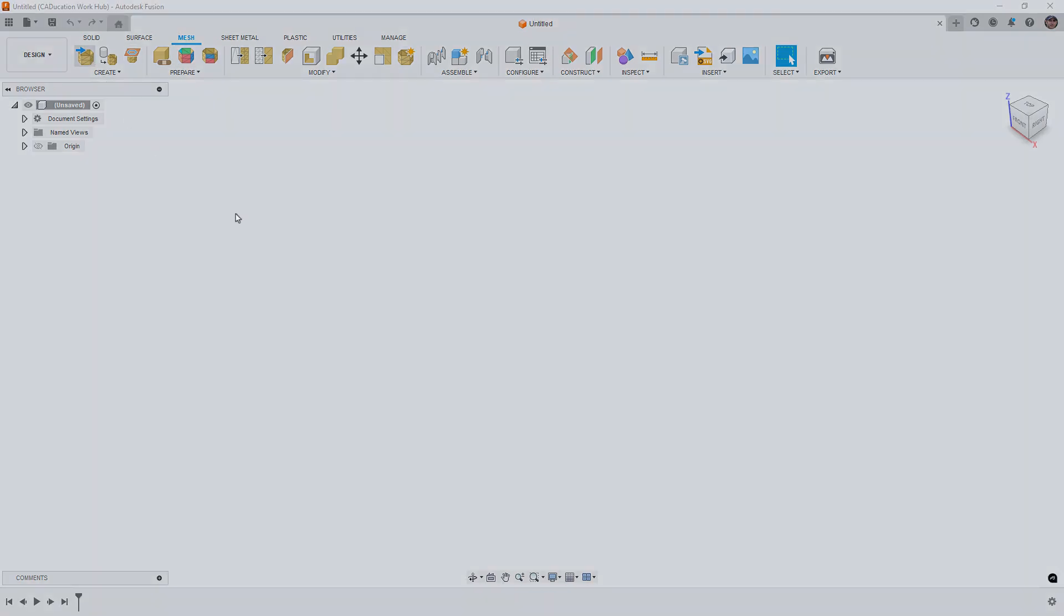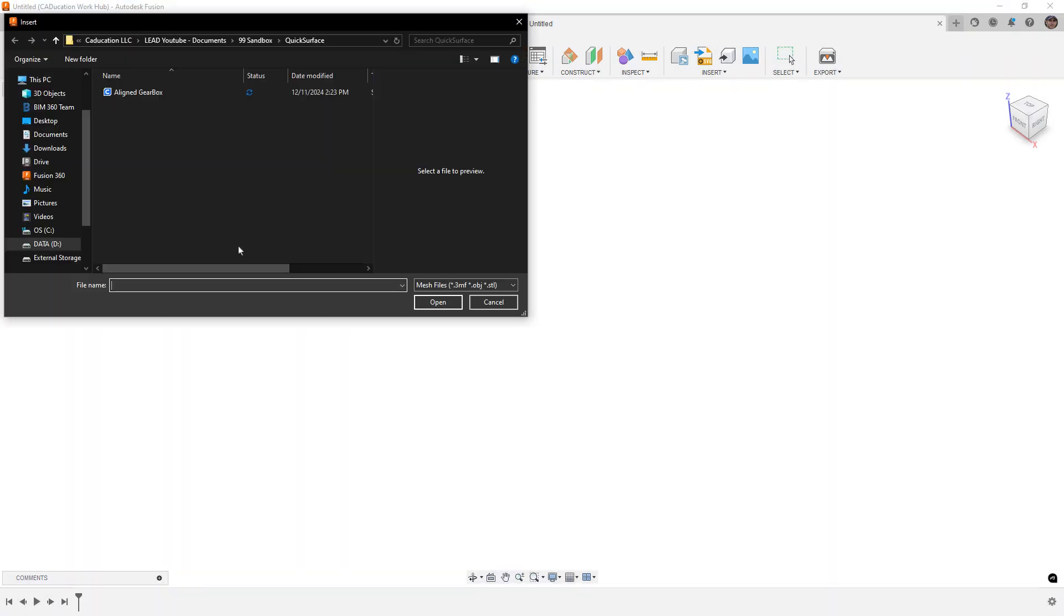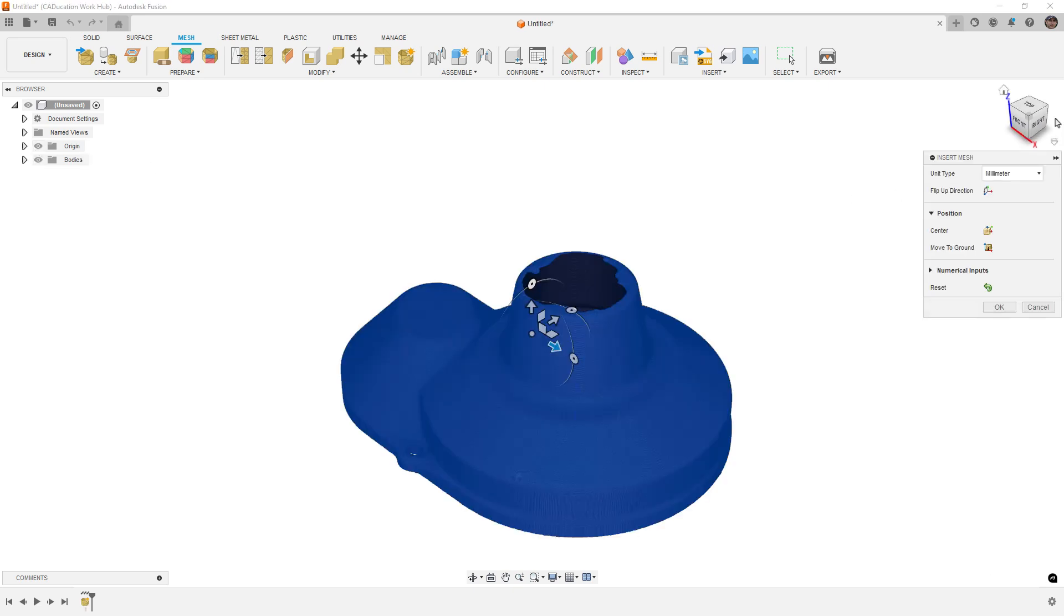So we're going to insert a mesh, pick the location, in this case aligned gearbox, the one we just saved. I'm also going to turn on my origin so I can see where it's located.